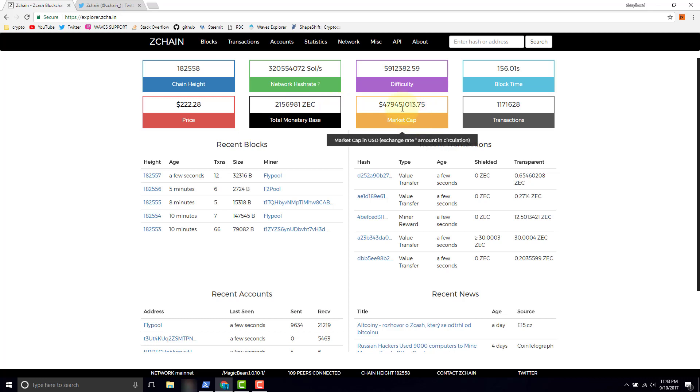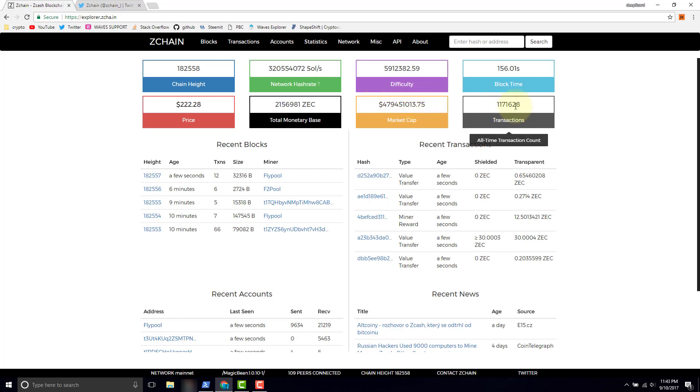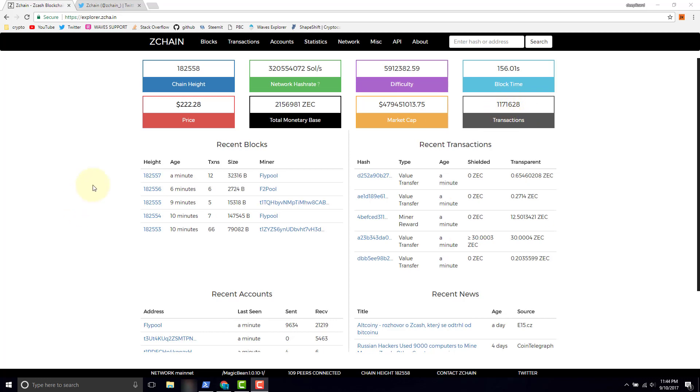Total market cap, this is the number of units outstanding times the price. So this is the value in US dollars if you had all the Zcash units, this is how much they would be worth. And then here's the number of transactions, total number of transactions, all time transaction count.